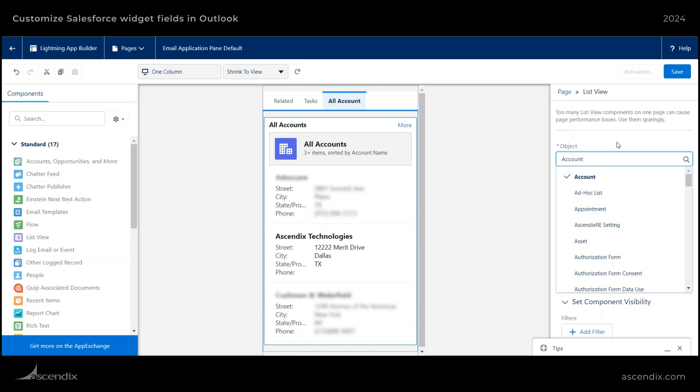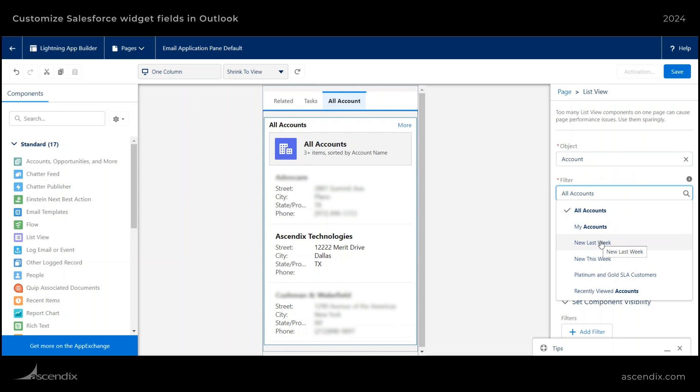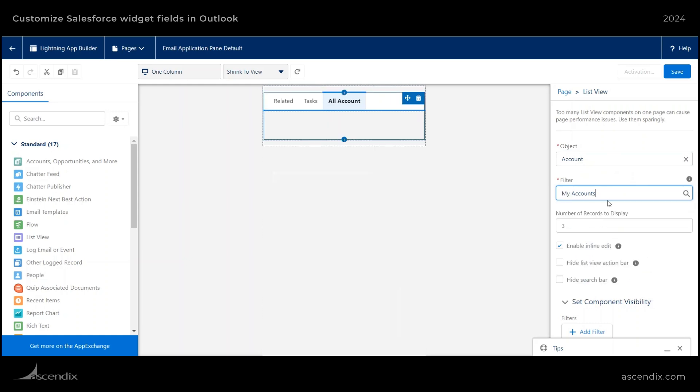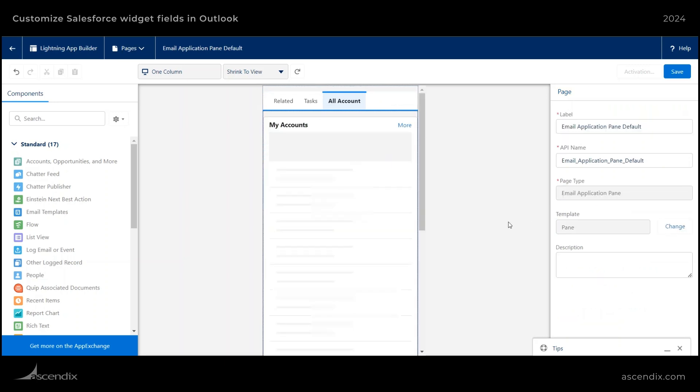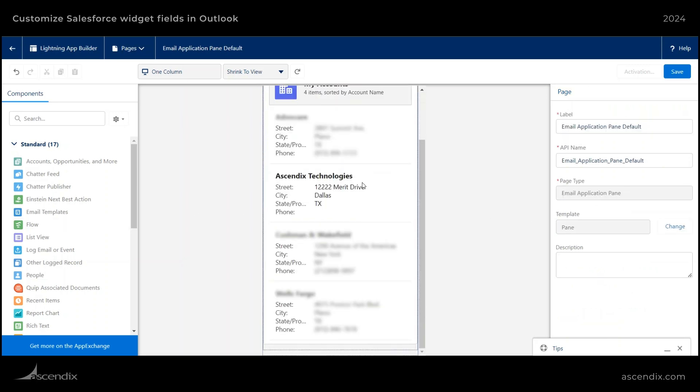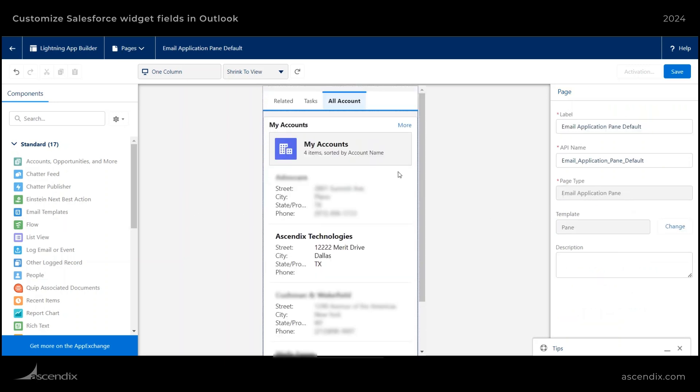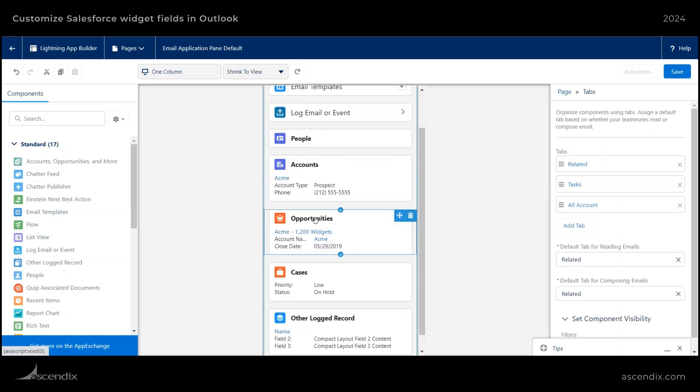We'll keep it on accounts. And then the filter, I want to do my accounts, and then display number of records. Let's just say five records. So we'll filter the first five and have those show up. And then once I've done that, I can come back here.